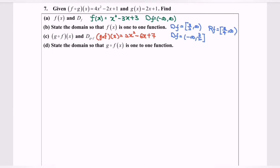Now let's proceed with part D: state the domain so that g∘f is a one-to-one function. As we all know, if you want to determine the one-to-one function for a quadratic, you need to restrict the domain. Before we restrict the domain, you must express your quadratic function in standard form.